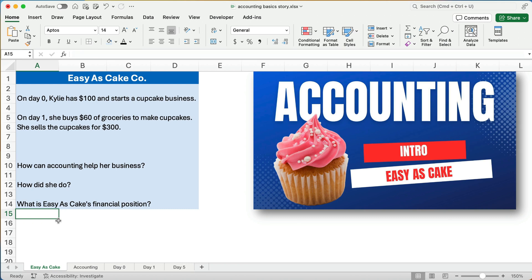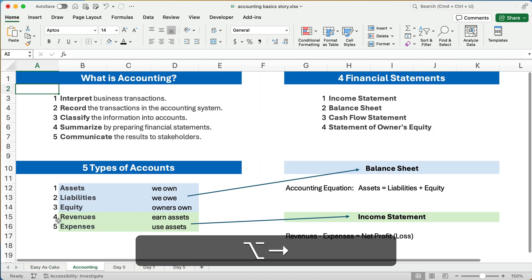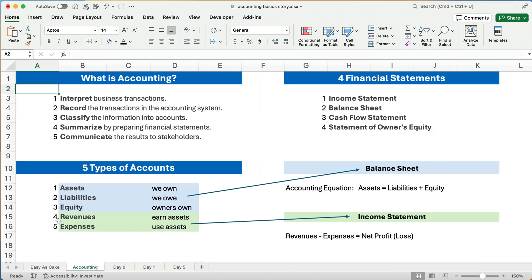On day one she buys $60 worth of groceries to make the cupcakes and then she sells the cupcakes for $300. So how can accounting help her? It answers questions like how did she do, how did the business do, what is the financial position, and so on.